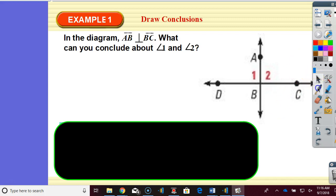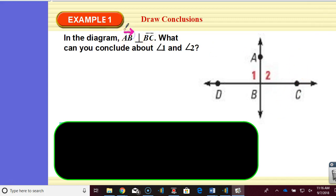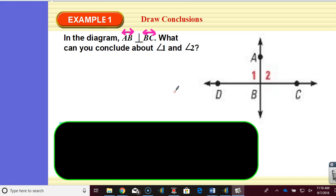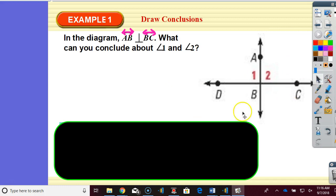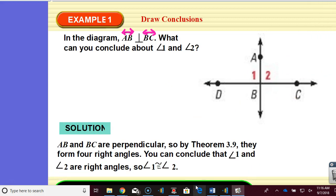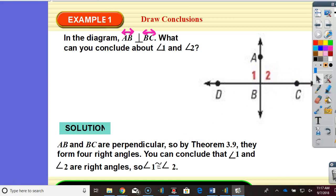In the diagram, for some reason these arrows don't really come out on my computer, so I'm just going to add them in. So line AB is perpendicular to line BC. What can you conclude about angle 1 and angle 2? So based on the copy for your notebooks, does anyone have anything that they could say? So she's saying theorem 3.9 says — perfect — if two lines are perpendicular, then they intersect at four right angles. So you conclude that angle 1 and angle 2 are both 90 degrees, and therefore they are congruent.